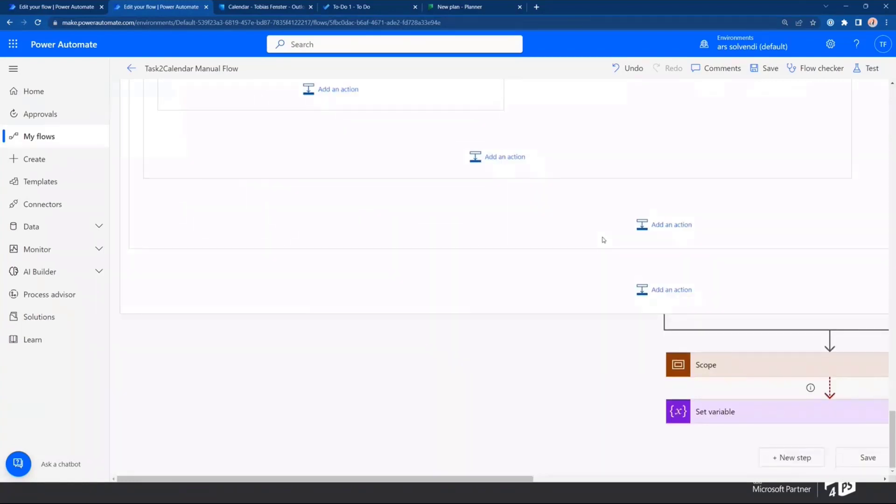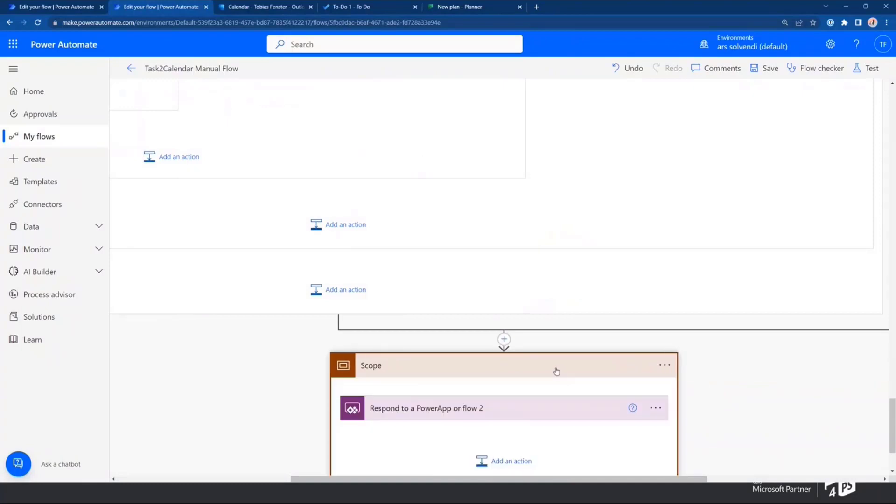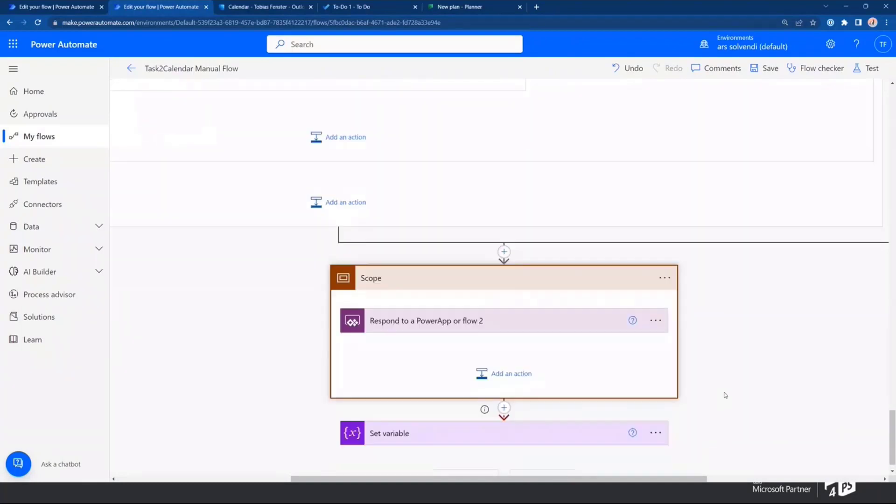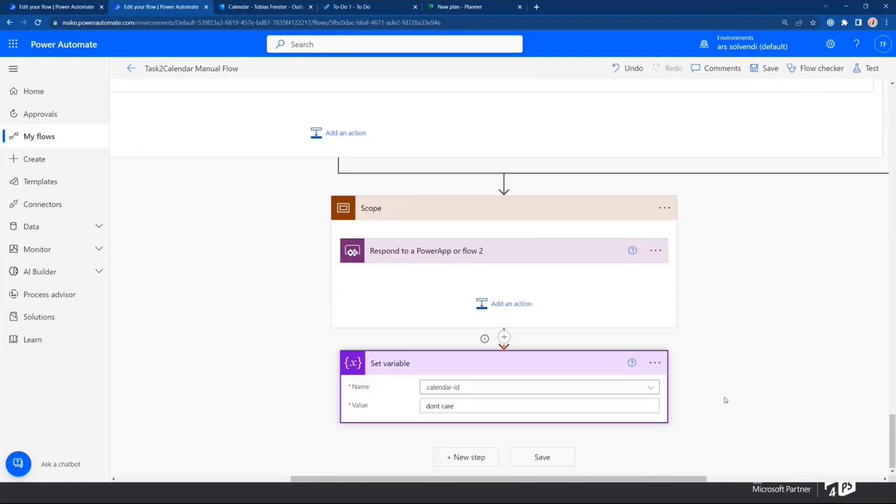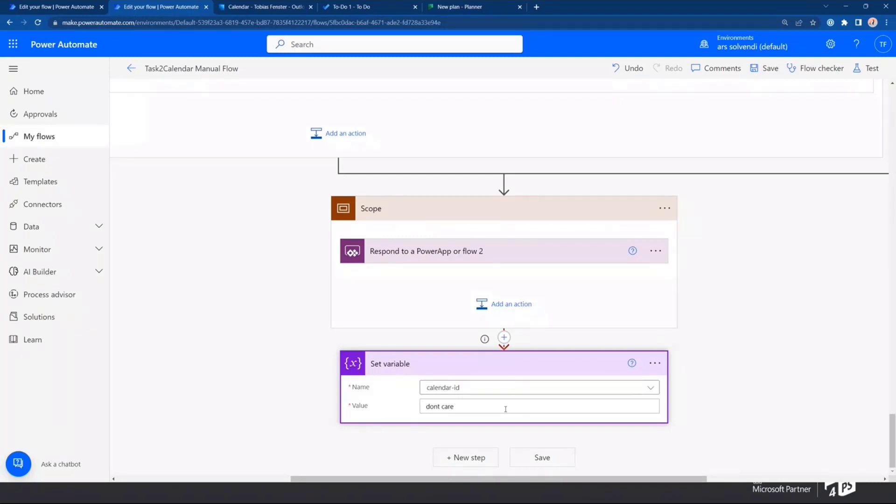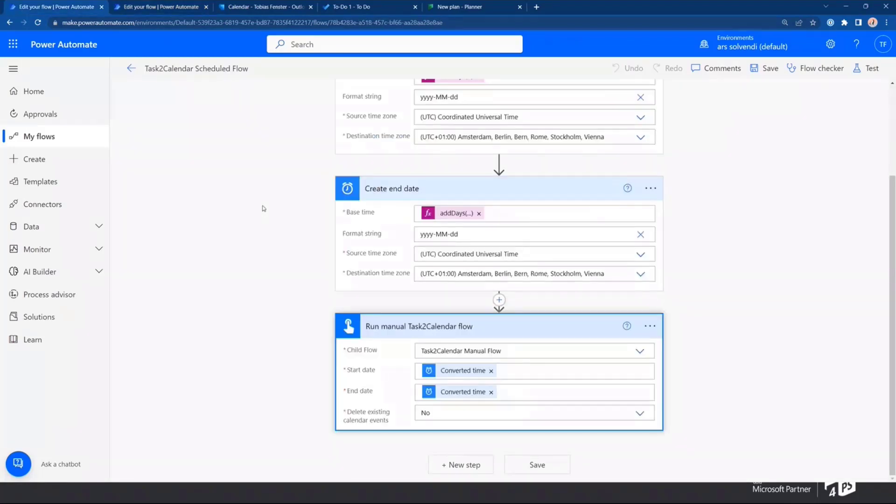And that's basically it. In the end, maybe also a little wrinkle that's interesting because I'm using it as a child flow. I have to respond to a PowerApp in the end. That's the only way how I could make it work on the scheduled side. But then it would always fail on the manual side. So I put it on a scope here and in the end, I just did something that never fails, which is setting a calendar. The calendar ID variable doesn't make sense, but it just is something to do. So on the manual side, it works. And on the automated side, it works as well.